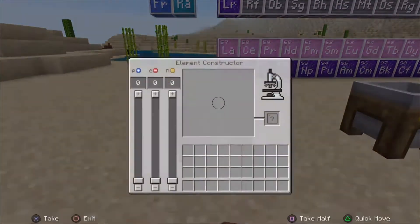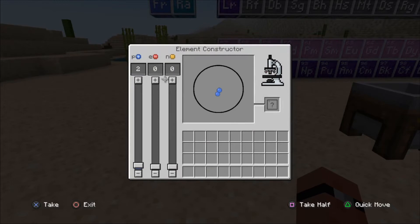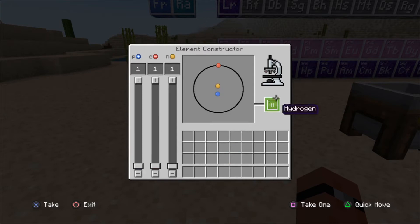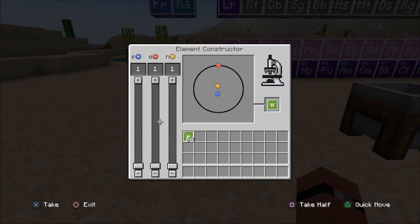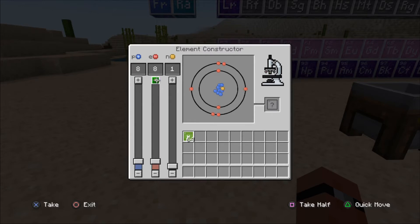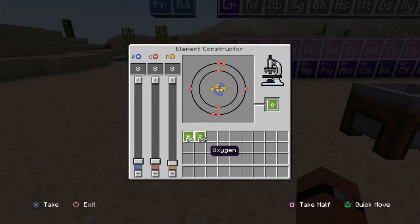So the first table we're going to use is the element constructor. As you can see, you can change the protons, electrons, and neutrons to create elements. For simplicity, we're going to make water, so we're going to need hydrogen and oxygen. For hydrogen, we need one proton, one electron, and one neutron — there we are, that gives us hydrogen. So H2O — we'll need two of those. For oxygen, if I look at my charts, I believe that is eight protons, eight electrons, and eight neutrons — that gives you oxygen.